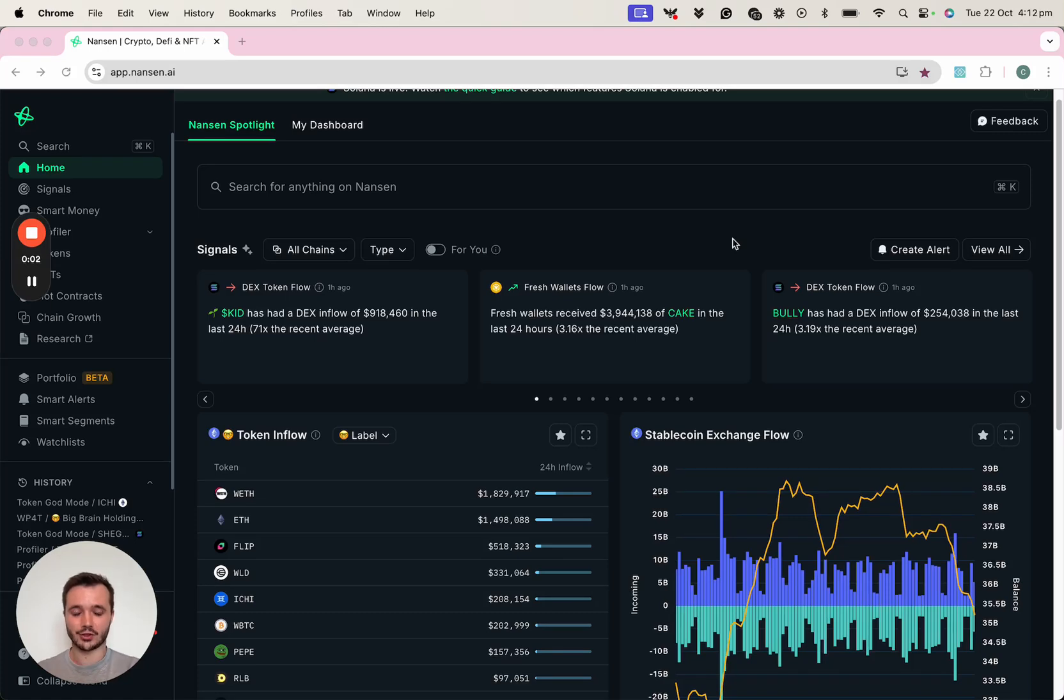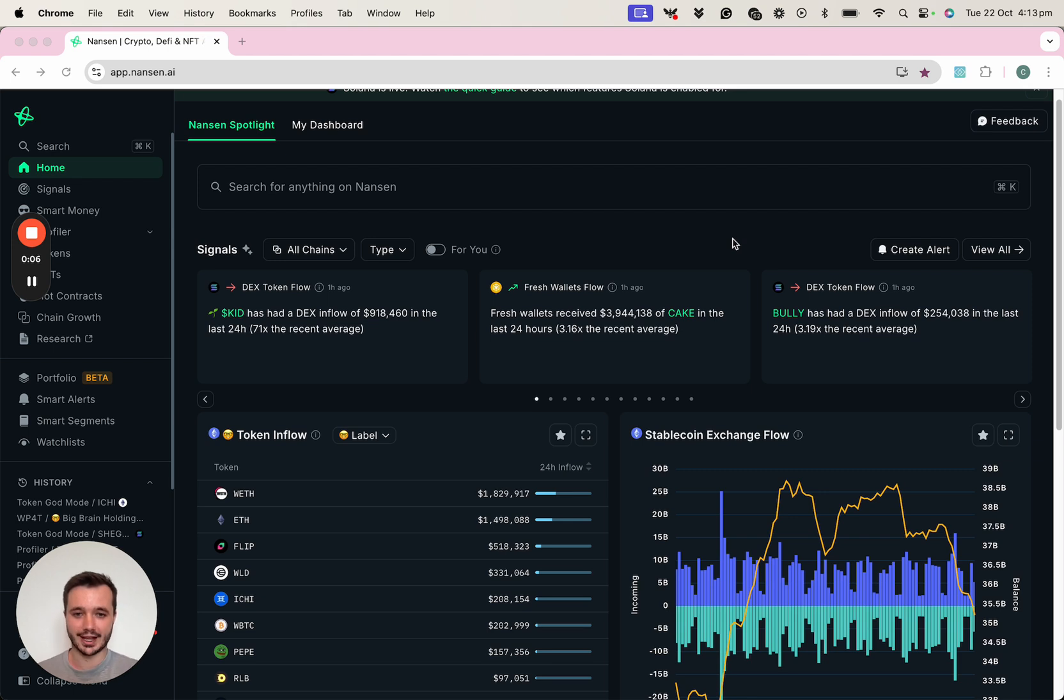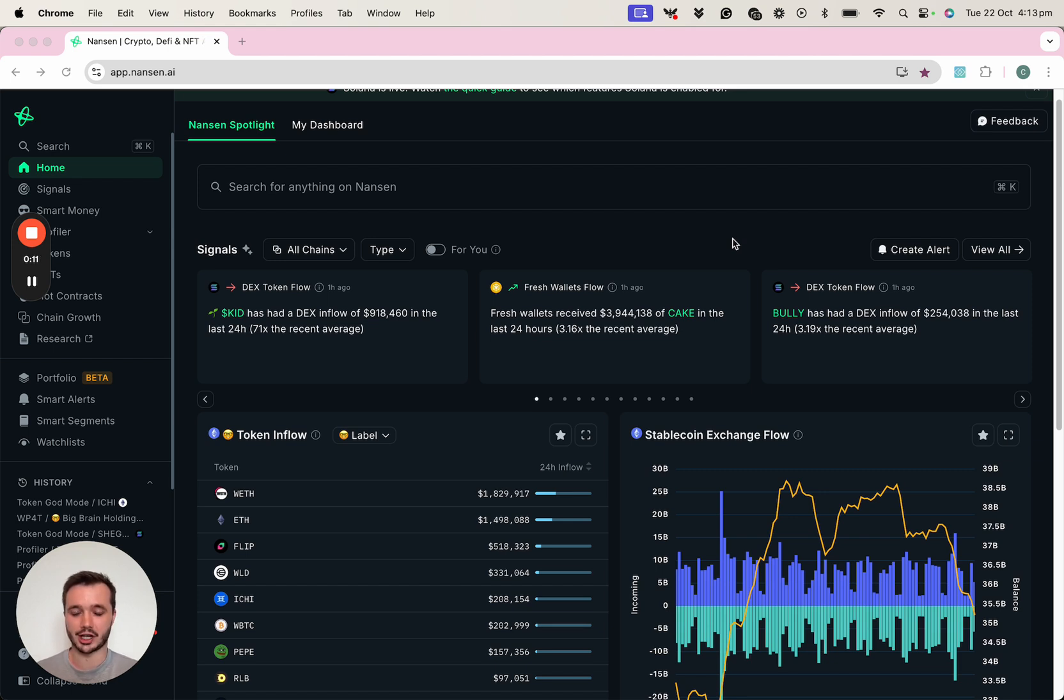Hi, and thanks for tuning in to this video guide, which is where I'll show you how you can use Nansen to follow in the footsteps of some of the most profitable investors on chain to discover token opportunities early.